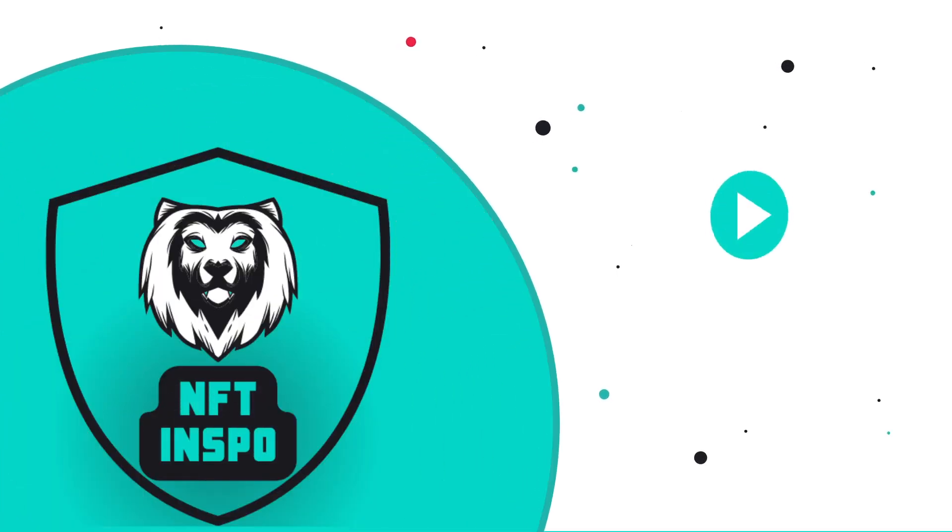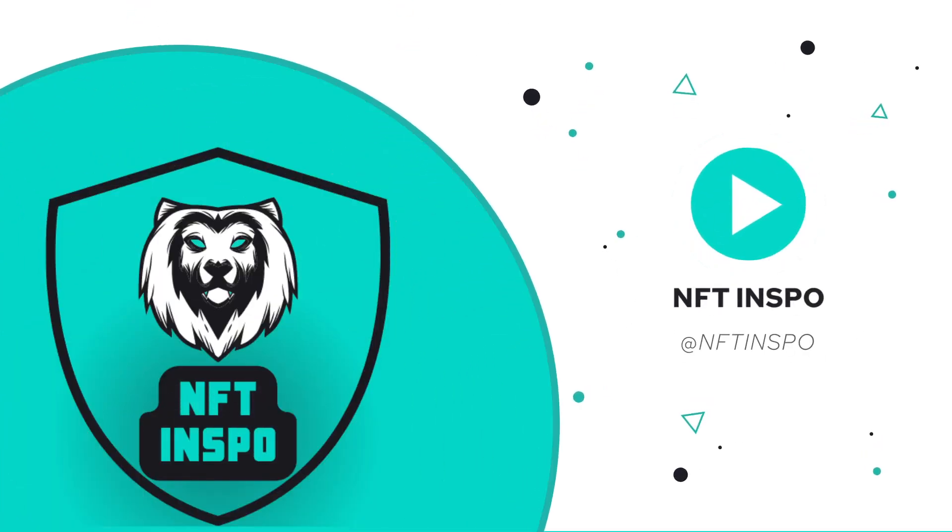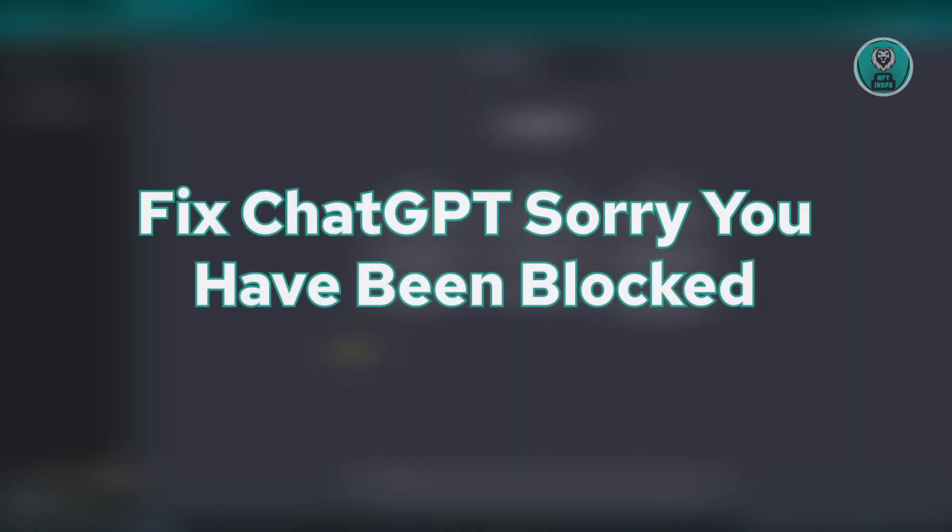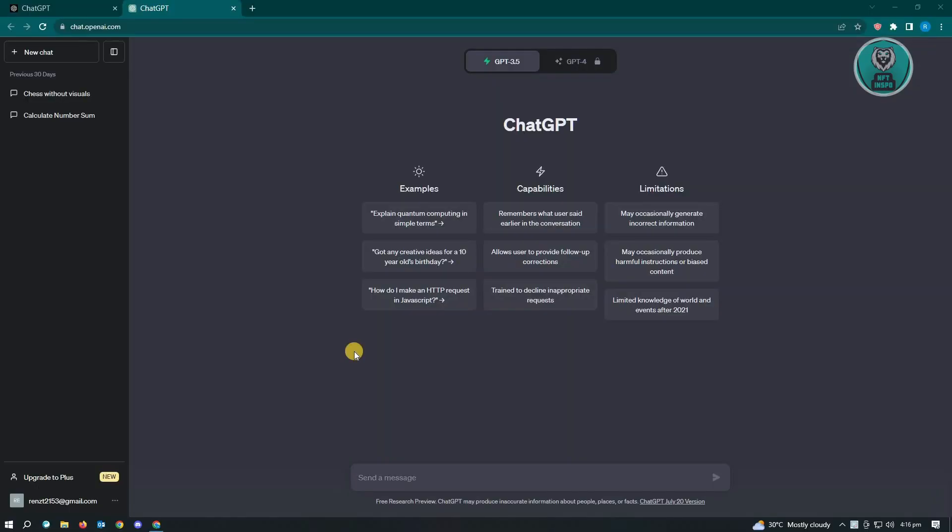Hello guys, welcome back to NFT Inspo. For today's video, we're going to show you how to fix ChatGPT sorry you have been blocked. Usually this problem is caused by VPNs, so if you're using a VPN, you have to simply disable your VPN because it's currently masking your IP and ChatGPT sometimes does not allow that. Just make sure that you disable that and check if that solves your issue.